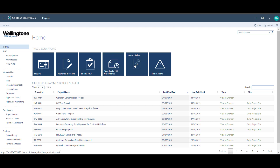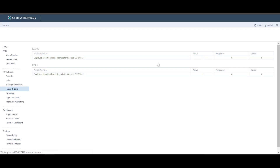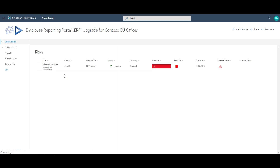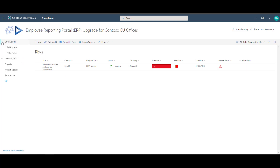And finally the risks and issues tiles will take the user to a list of the risks and issues that have been assigned to them from any project within the system. For example, if I click on one of these tiles I can see that I currently have one active risk and one active issue assigned to me as the logged-in user. If I click on the project name, this will take me directly to that risk or issue where I can view the details and provide an update. To return to the project web app homepage, expand quick links in the quick launch pane and then select PWA home.